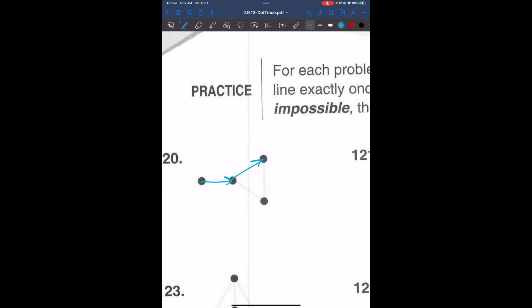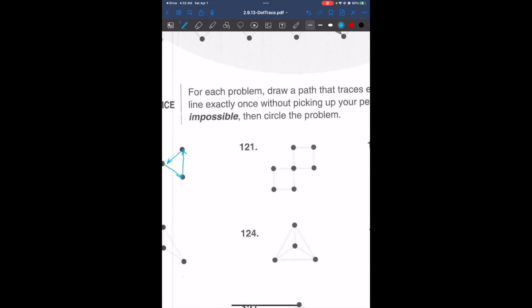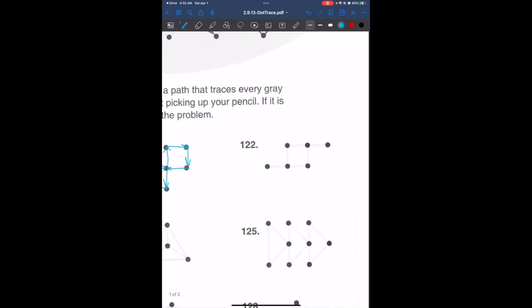For problem 120, another tracing path is possible. For problem 121, we can start from the triangle and work through the path — we've completed the path.